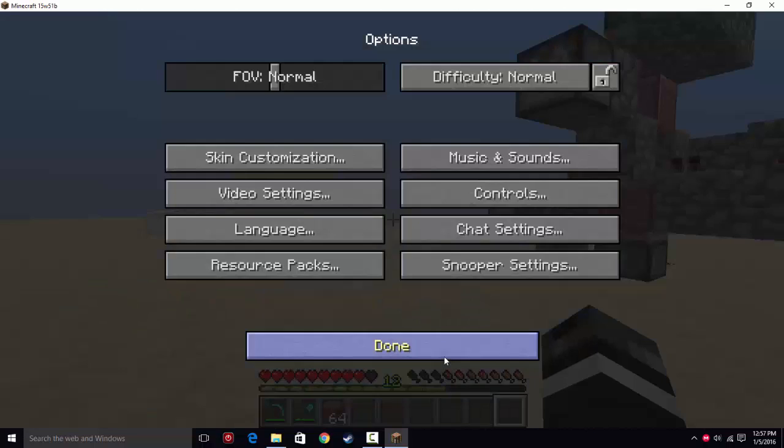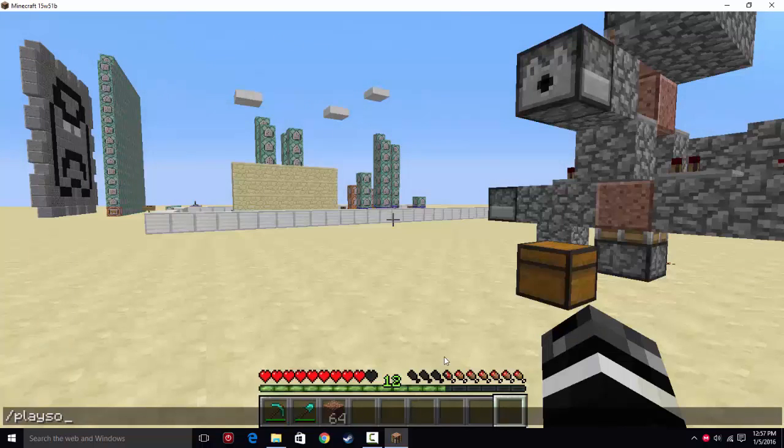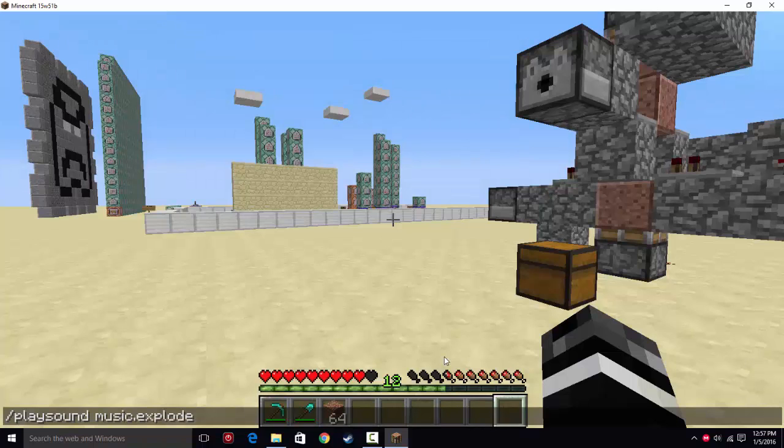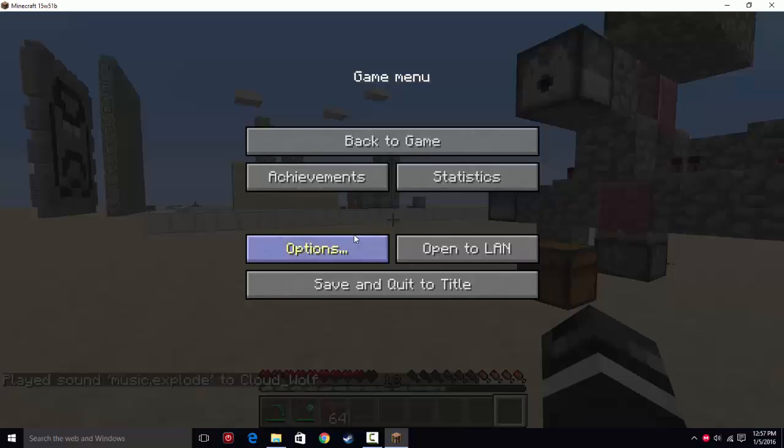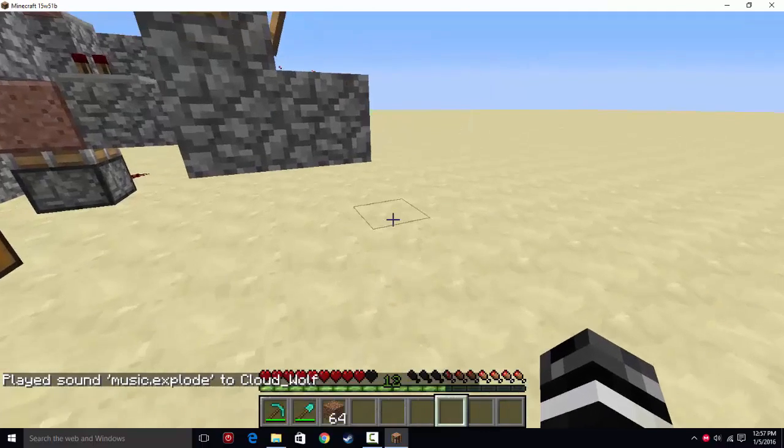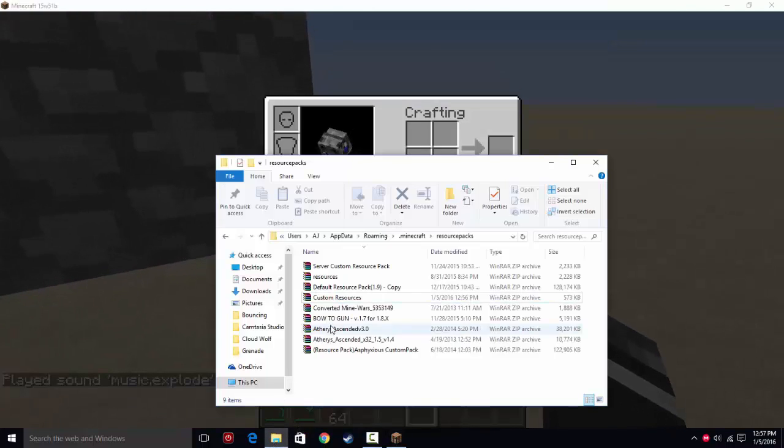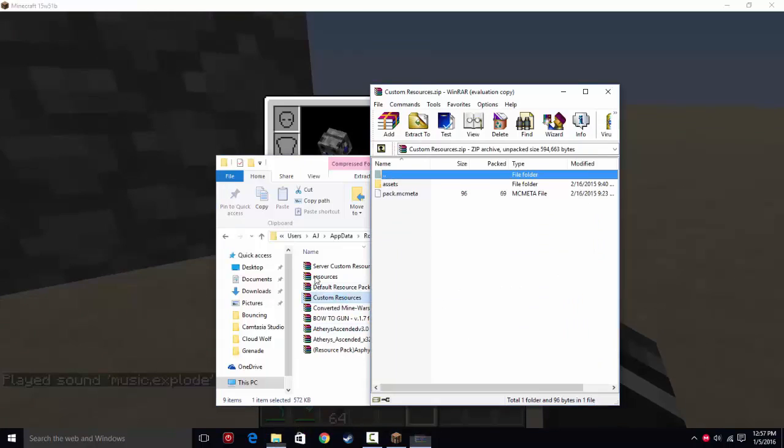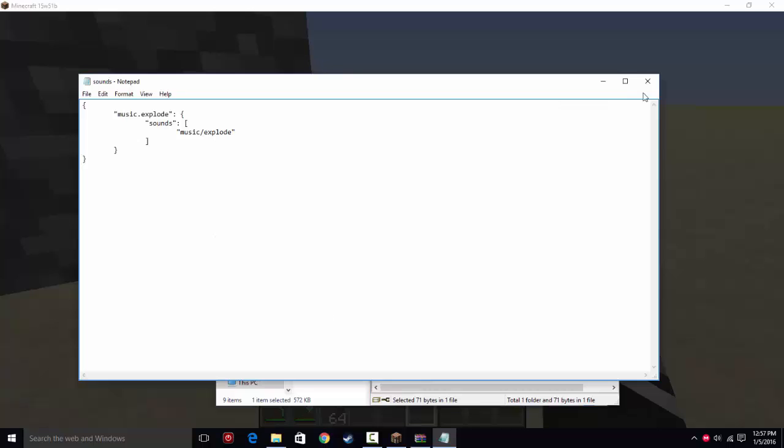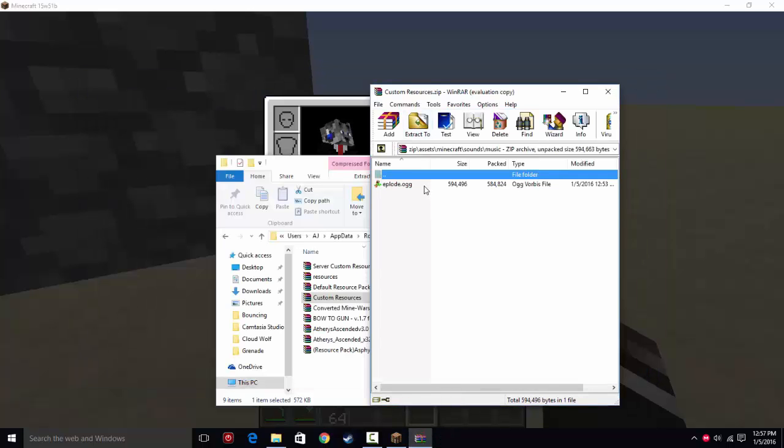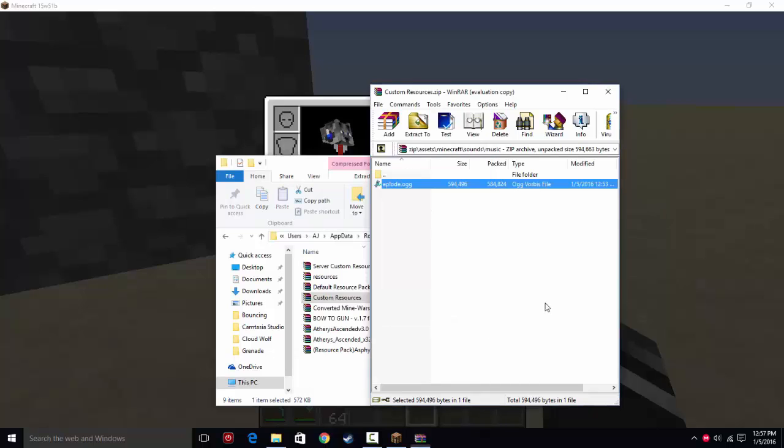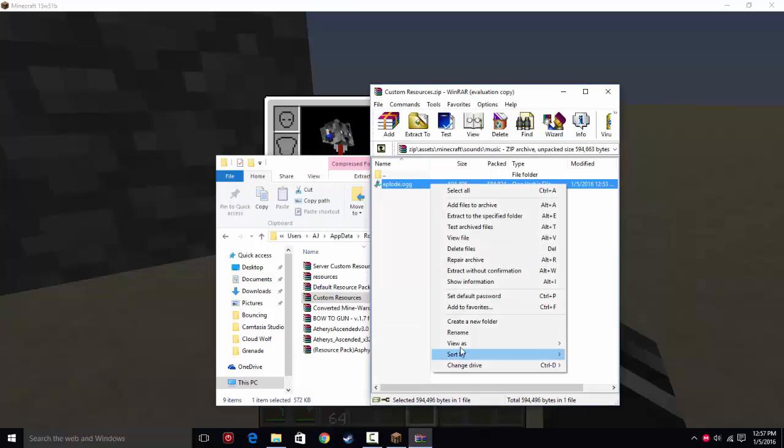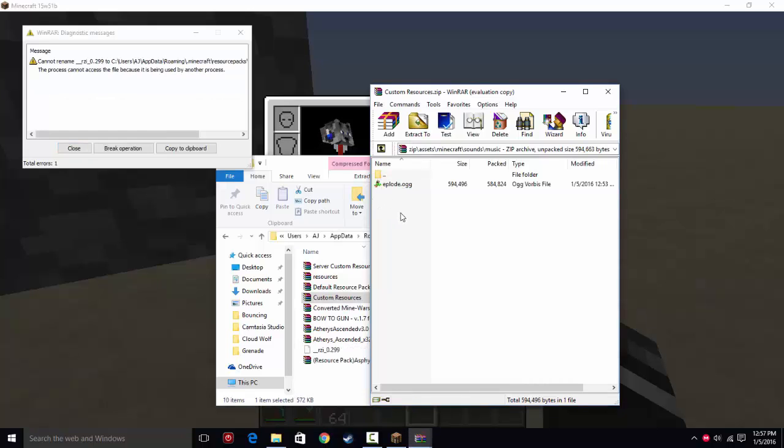Then you're going to type /playsound music.explode @a. And if you did it right, it should work. I think, perhaps, I might have done a typo somewhere. Ah, here, here's the typo. So be careful when you're typing, because I typed it eplode, it's x-plode.